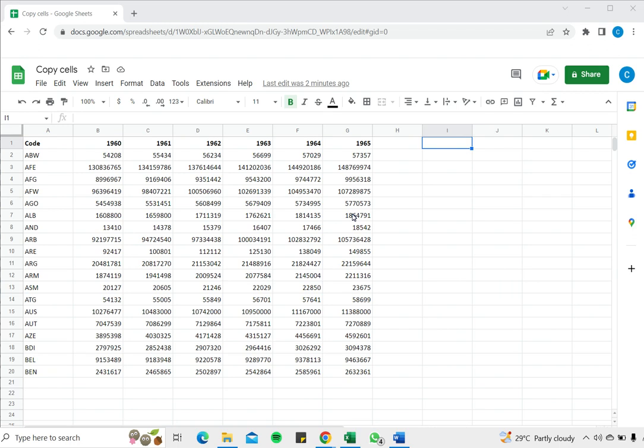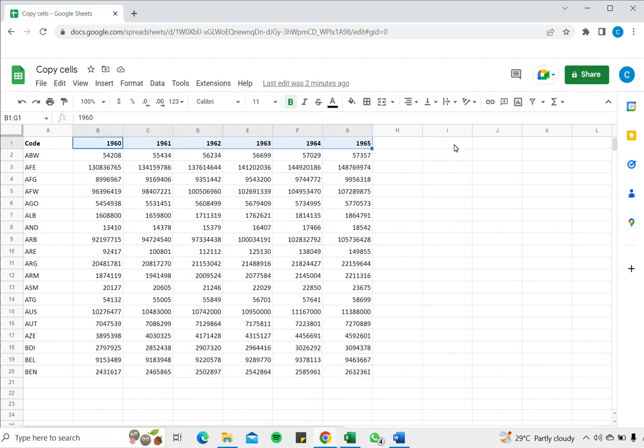Copying cells is an operation you will frequently need to perform when working with Google Sheets. You may want to copy cells to either duplicate them and use them as a template in another location or to move the cells to a different place. So in this example I want to copy these column headers and paste them in a different location.